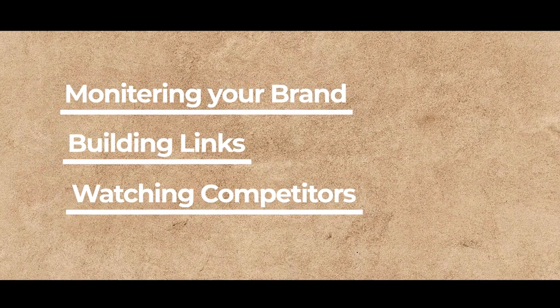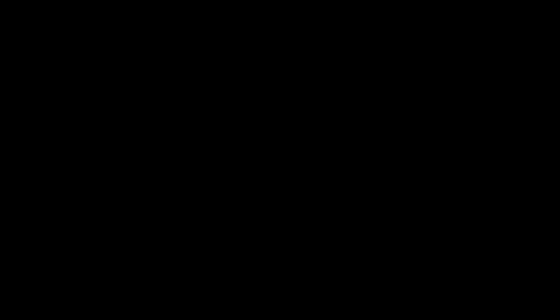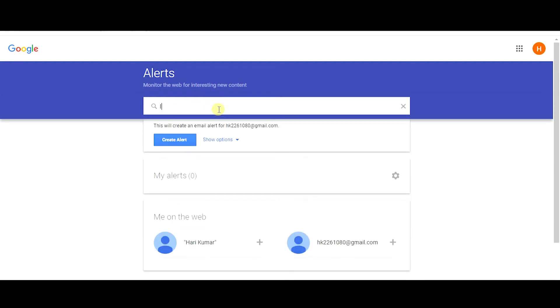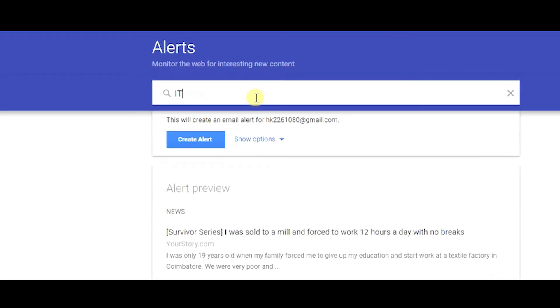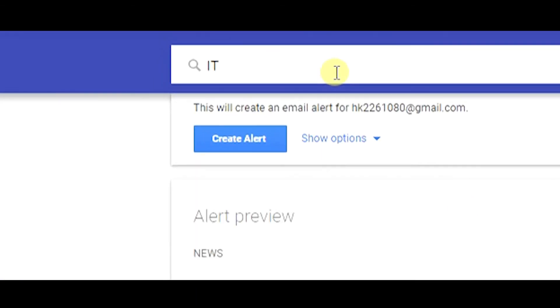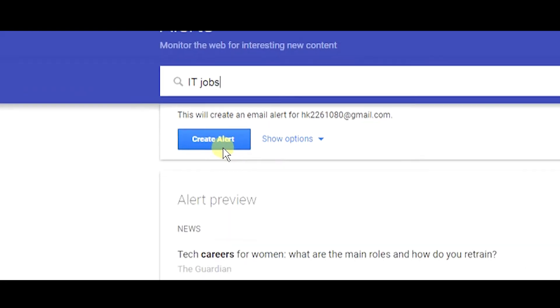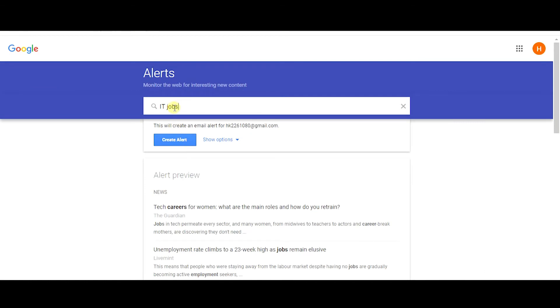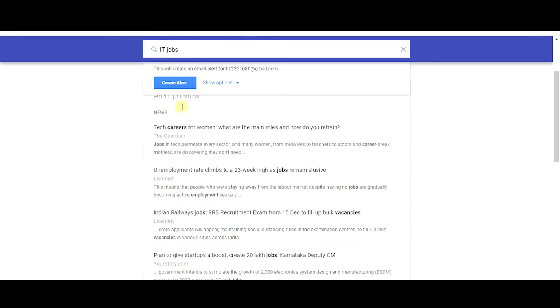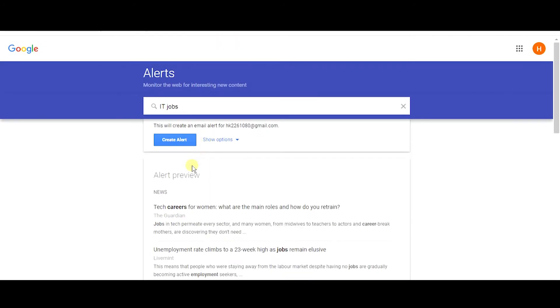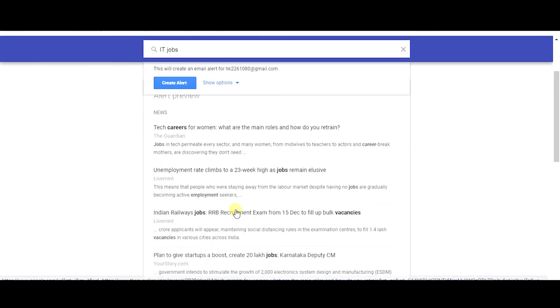And Google alerts is not only helpful for business and brands, it's also very helpful for individuals. Like if you are a job seeker looking for new jobs and you want to know alerts whenever there is a new job opportunity out there, by creating keywords or queries like jobs or IT jobs, you can actually get an alert from Google whenever there is a new result related to that query. This is how you can use Google alerts for job opportunities.